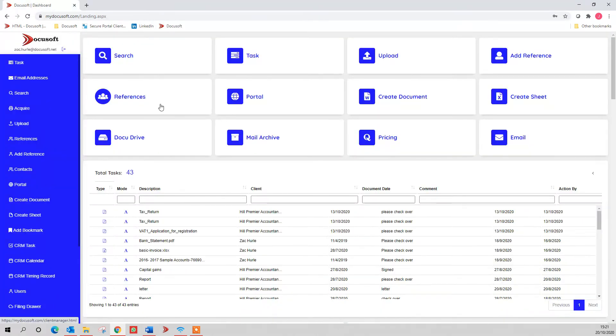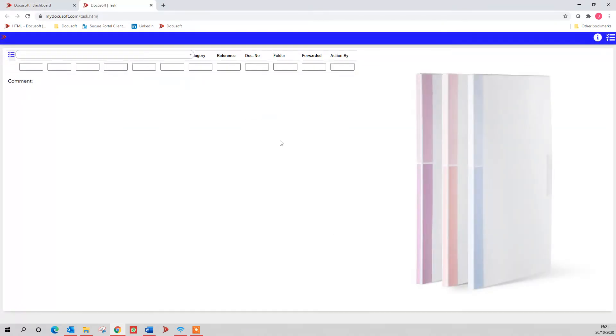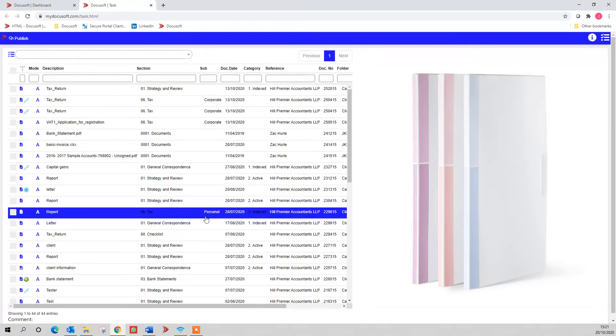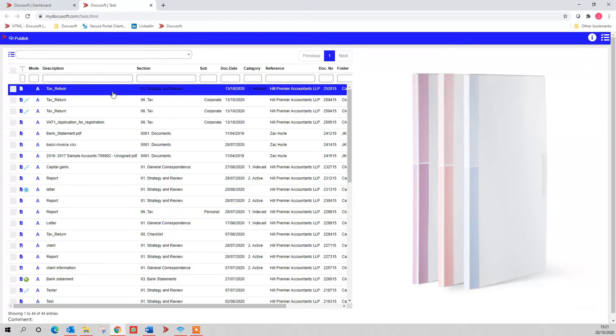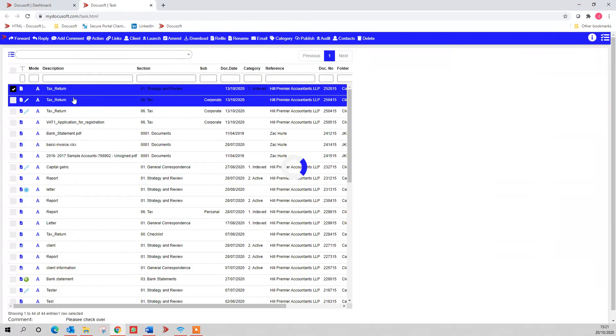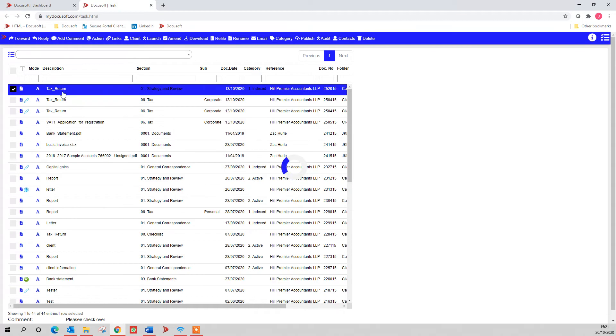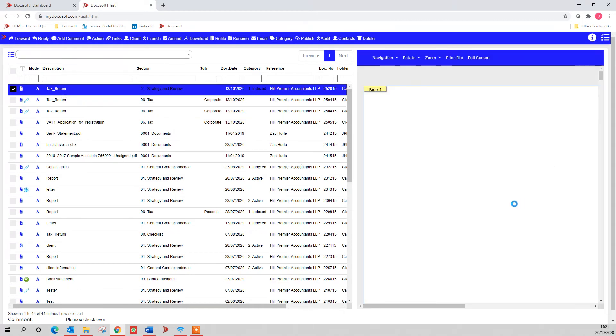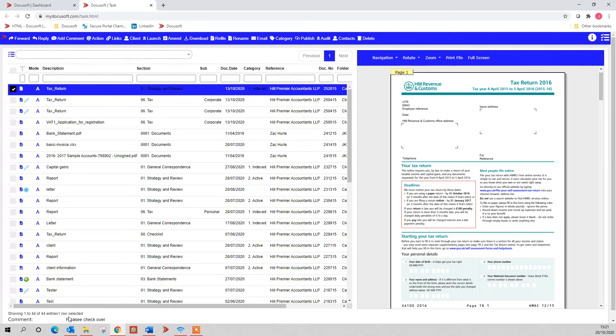Jumping back to the main screen, you've got task management as well. This is when people have created tasks for me. You'd need to be checking this every day. It's like your paper tray on your desk. If I select one of these tasks that have come through, it gives me the document over this side, down the bottom. It's got the comment, please check over, so I can check this over.